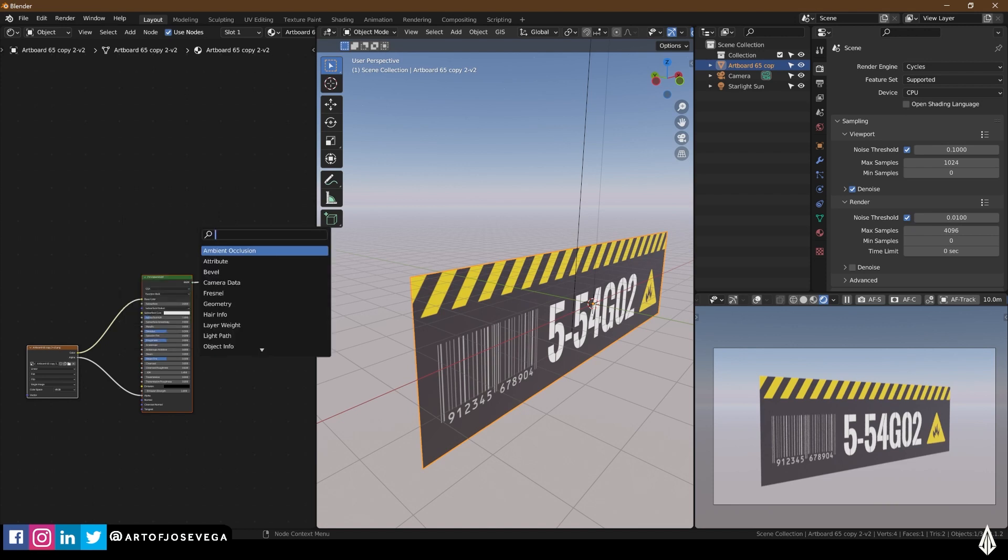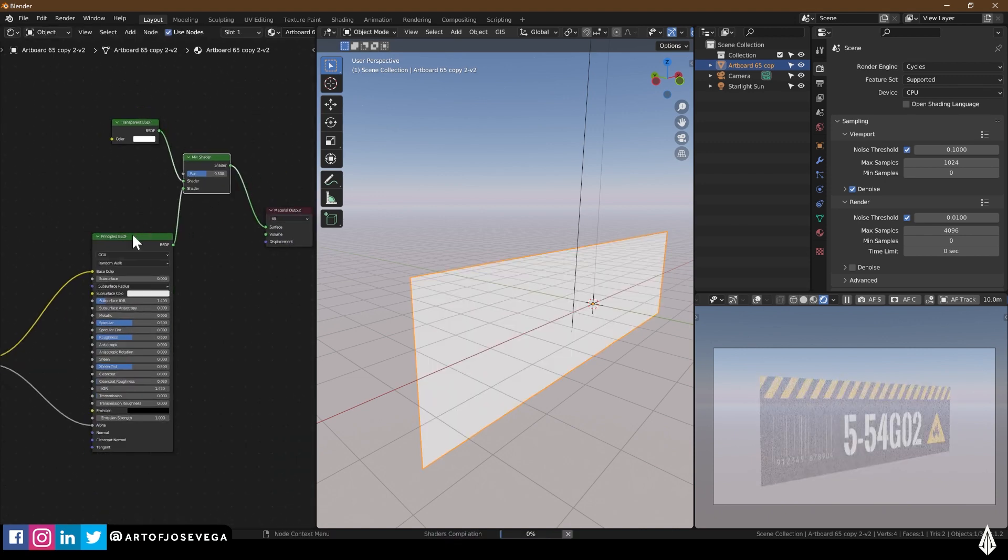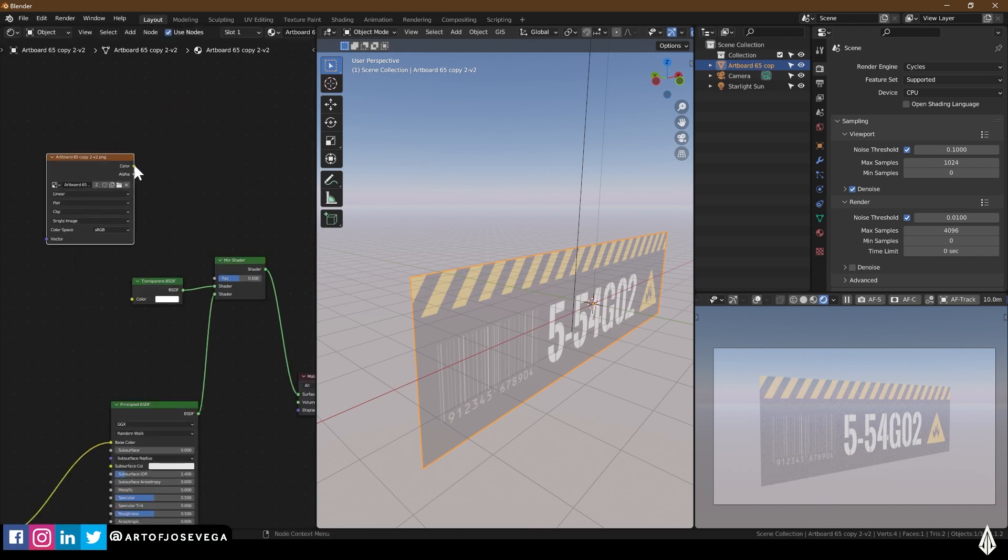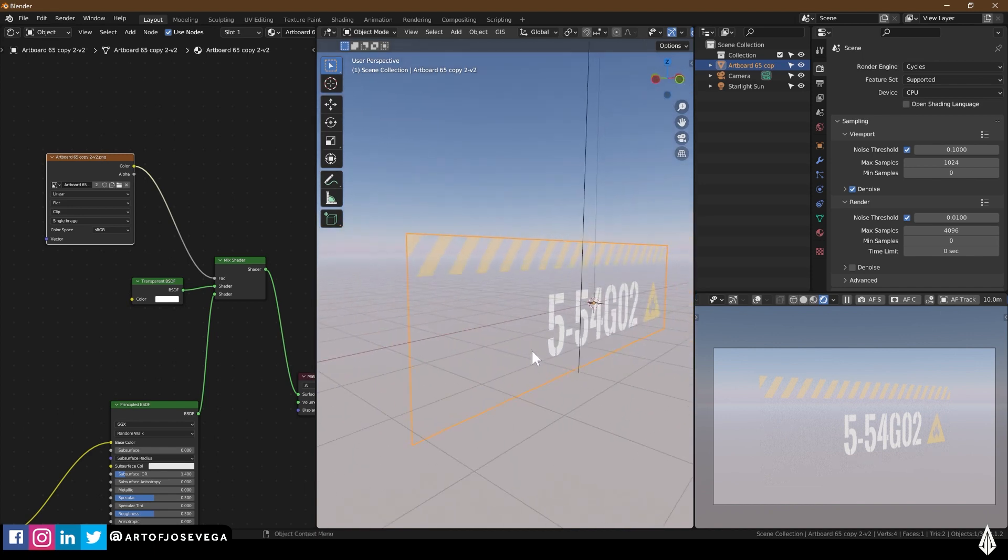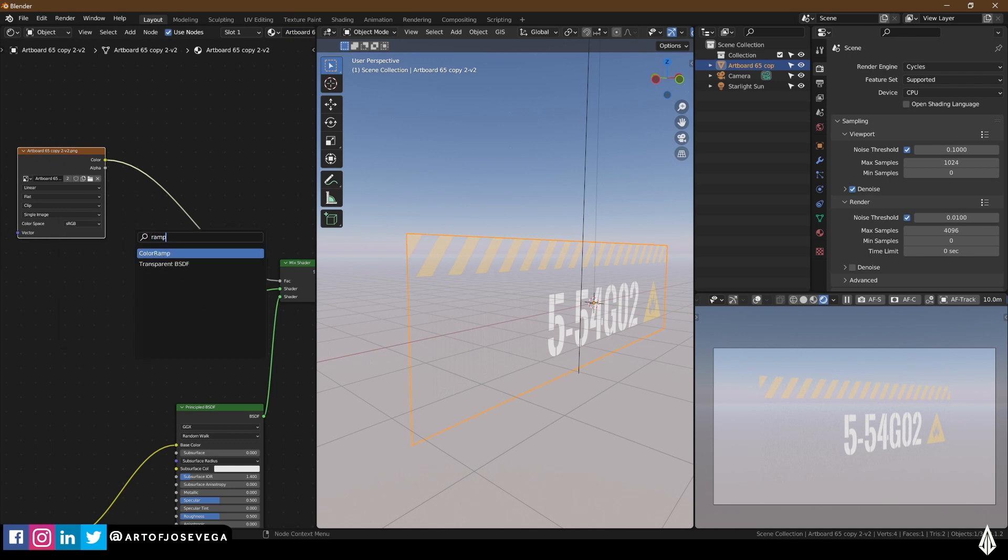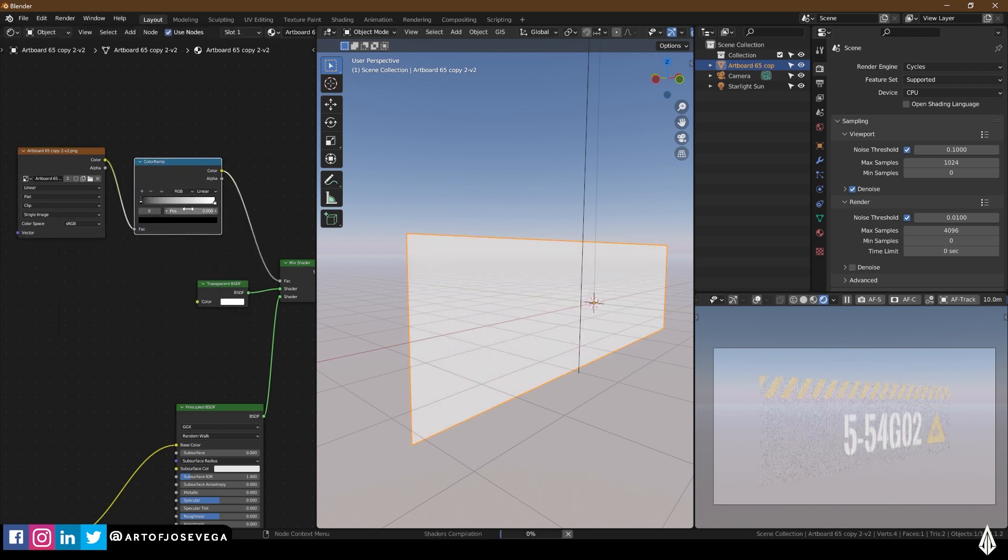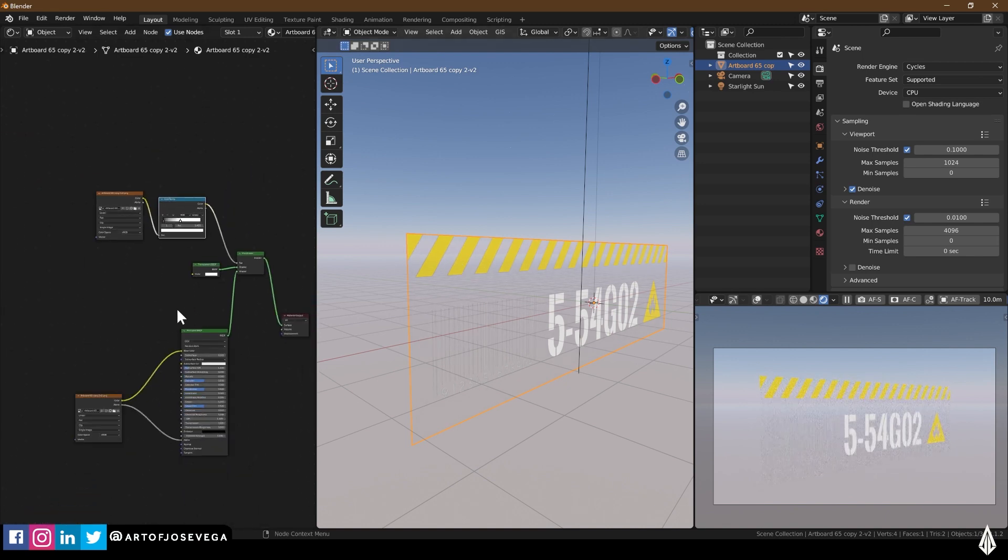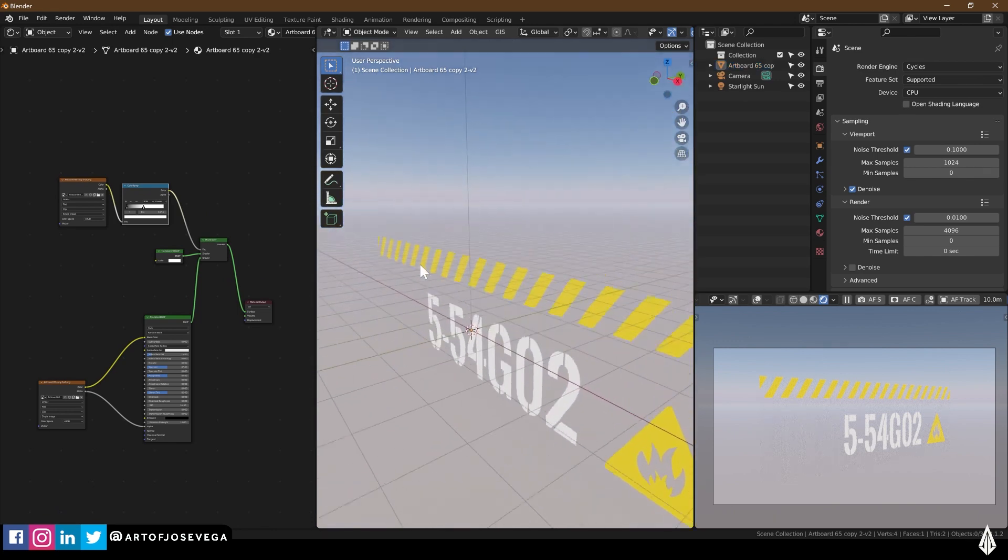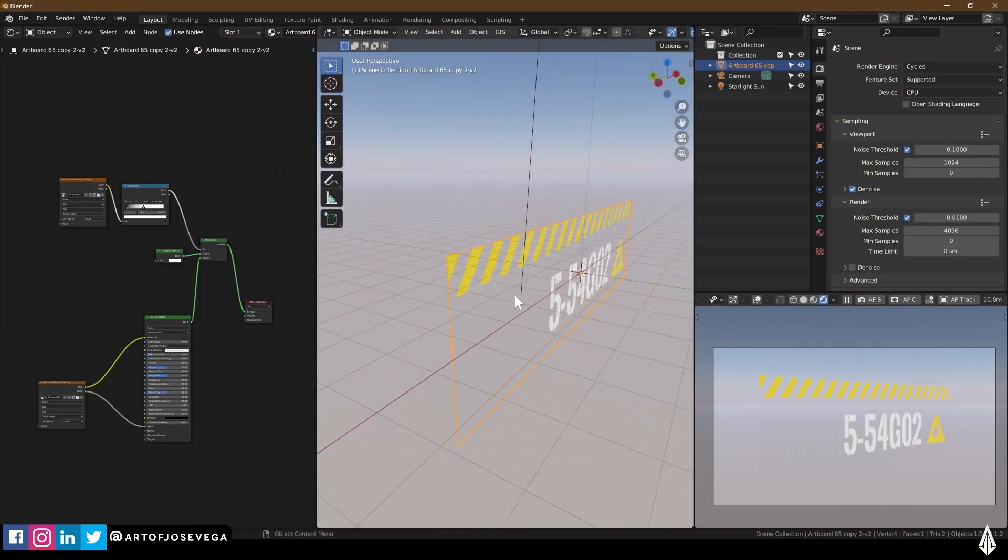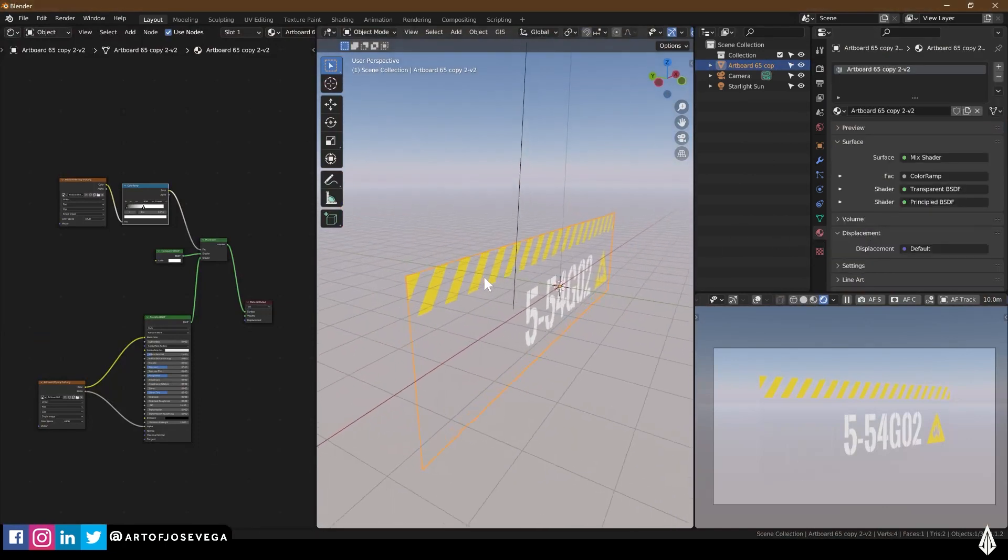So I'm going to create a transparent BSDF. And I'm going to mix these two. And for the factor, I'm actually going to use the same image. I'm going to attach it to the factor. Now, you can see a little bit of what's happening here already. Depending on the image, you may have to do more tweaking. And the way I do that is I'm going to add a color ramp to this. That way I can control the contrast of the factor. I'm going to push maybe this way, like so.